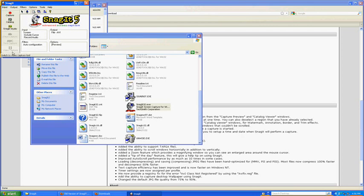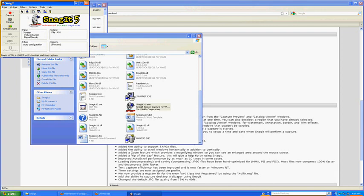And one more thing. Press Ctrl-Shift-P to start and stop capture. What this means is, instead of pressing this button to capture now, you can just press Ctrl-Shift-P. It's like a shortcut.